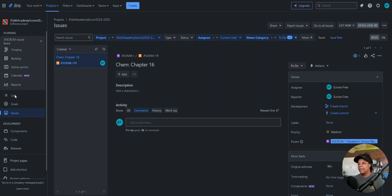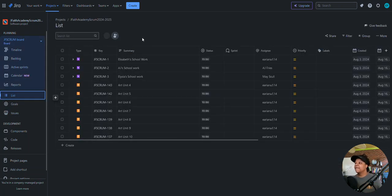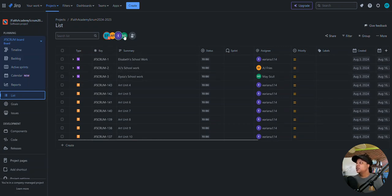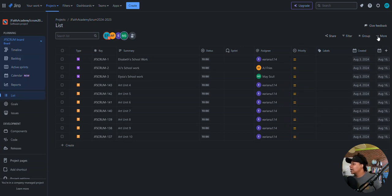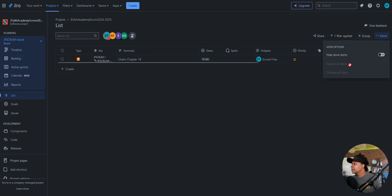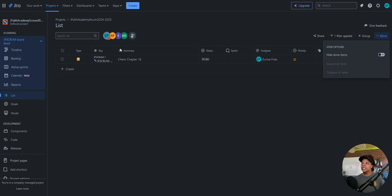One of the things about the list view is I could do a quick filter. Let me click More here. Quick filter doesn't seem to be on — actually, maybe the list view just doesn't have quick filter. I think that's correct — this particular view doesn't support it.